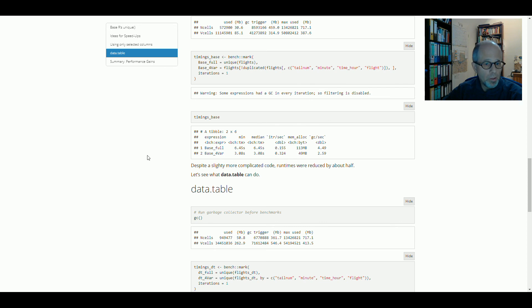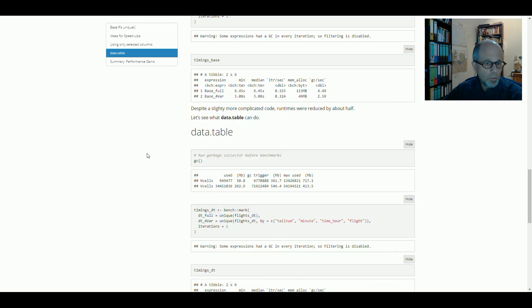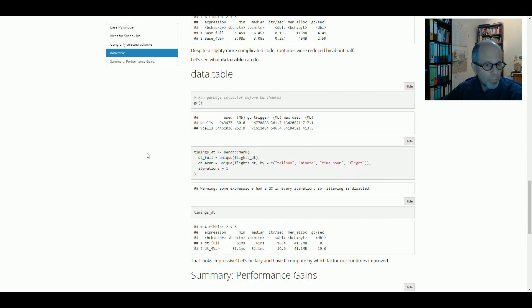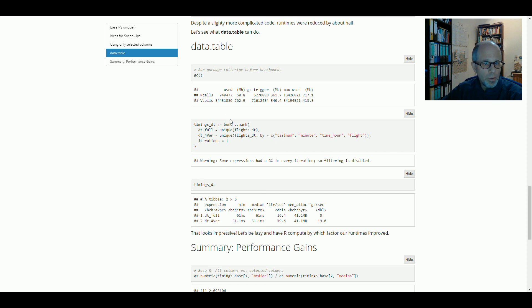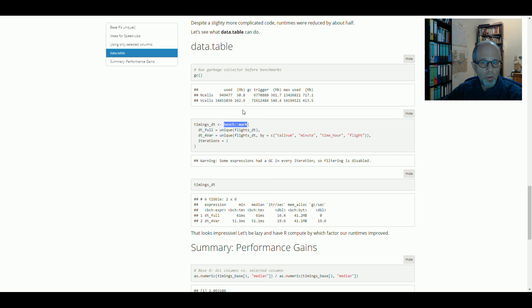But now let's see what DataTable can do. So here's the code for the timings of DataTable. I use a separate function to time that because we have different objects, different types of objects. We had a DataFrame before and now we have a DataTable object.